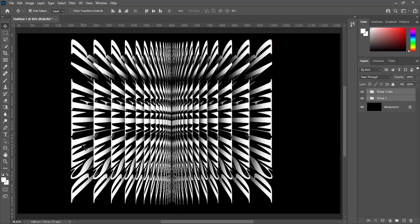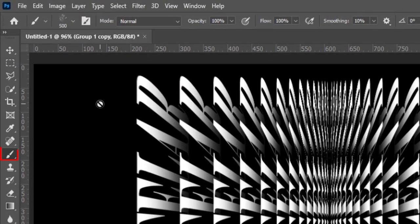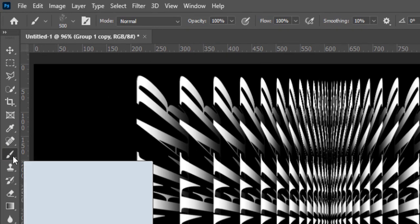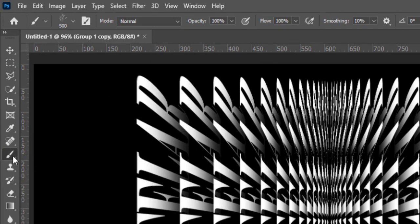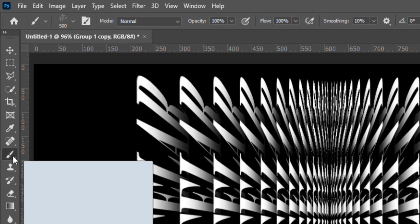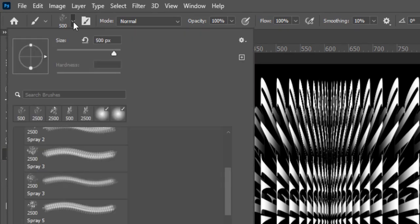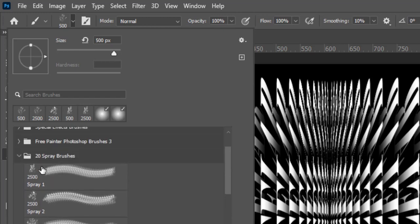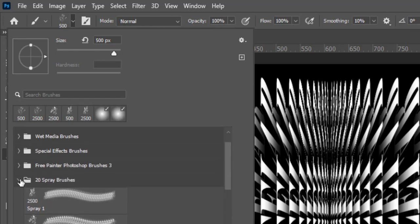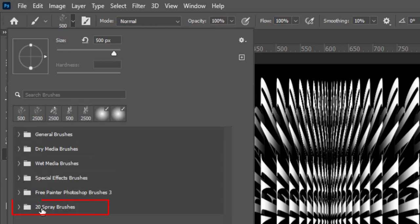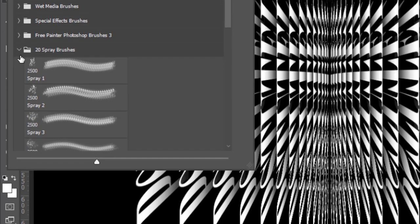I am going to select a brush. It is spray brush. There are 20 types of brushes in this group. Find the link in description to download these brushes. Select brush 8 and make size 500 pixels.